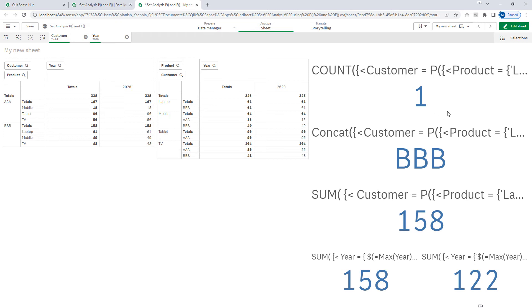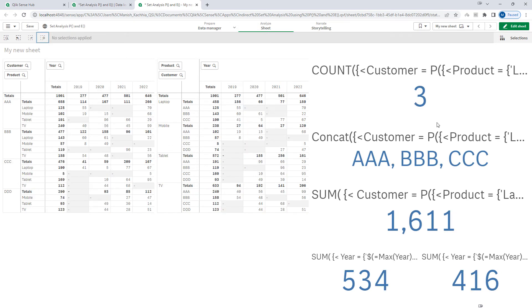That means in 2020 only one customer, BBB, purchased laptop. So we are getting count 1, name BBB, and 158 as current year or total sales — since only one year is selected, we get only that year's sales. The previous year sales is 122. The selections are clearly affecting our set expression.